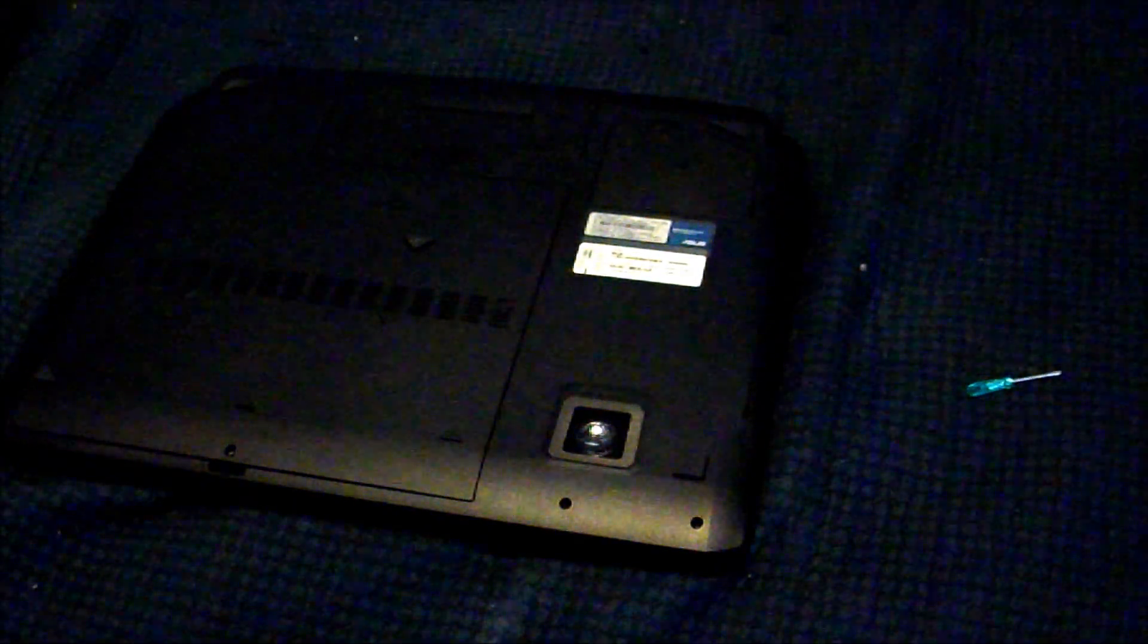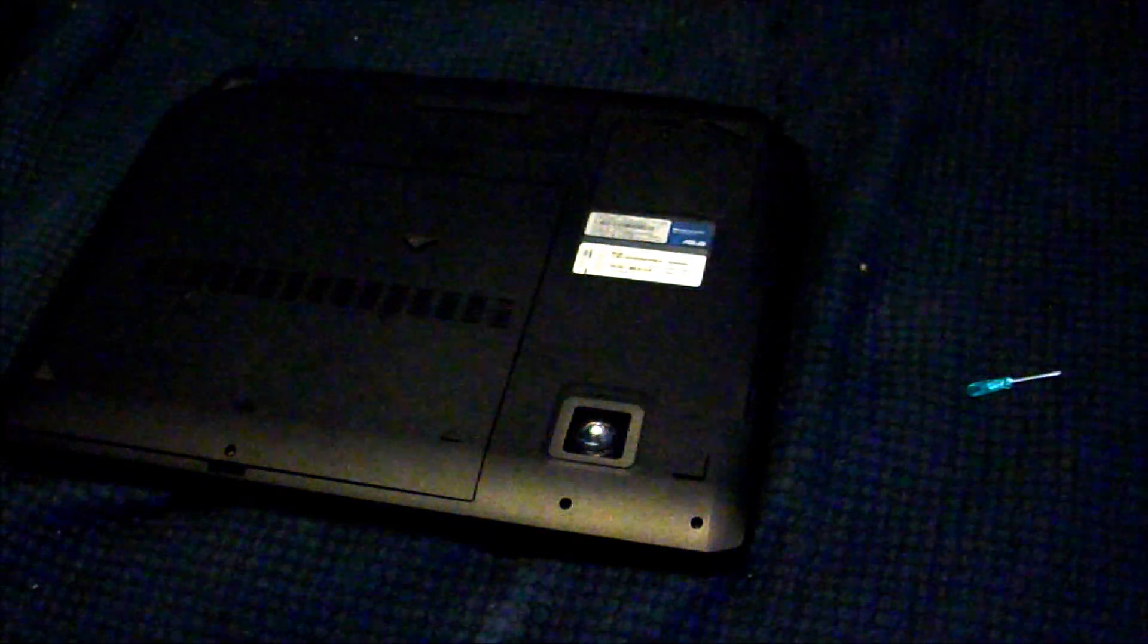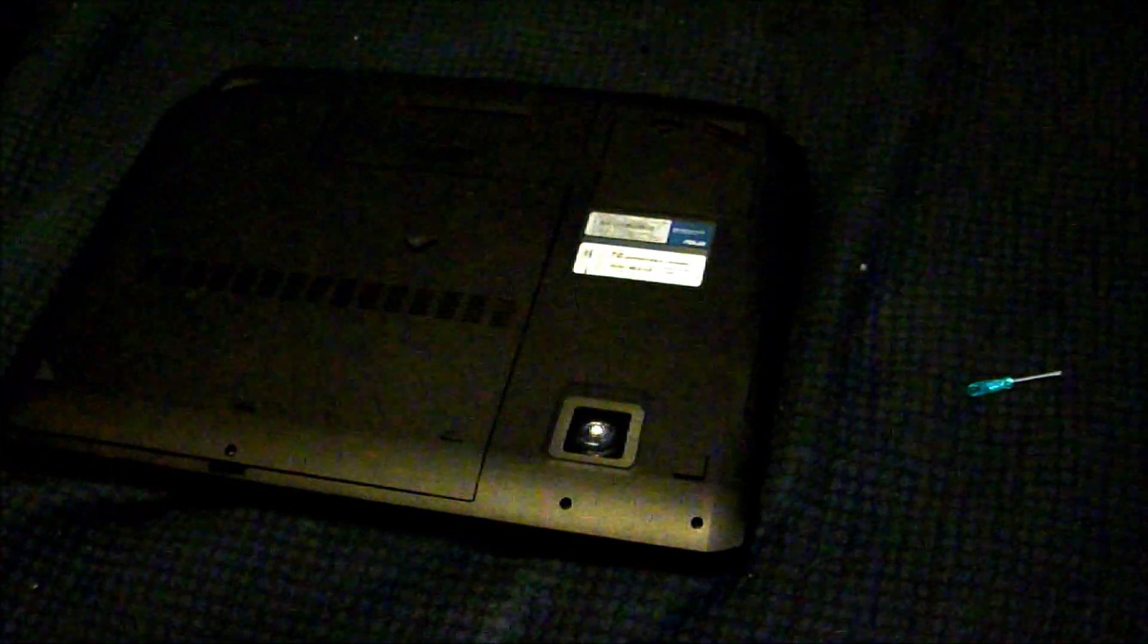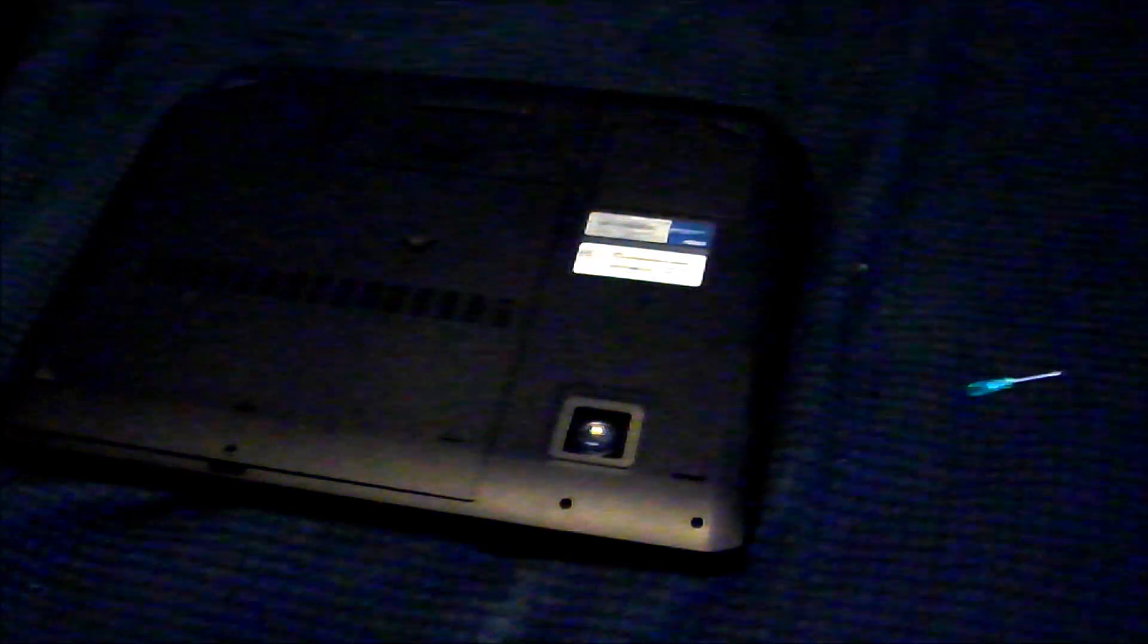This process works similarly for most of the other ASUS gaming laptops in the G series, being like the G55, the G73, the G74, this G75, and also the newer G750. The disassembly of the newer model is a bit easier.